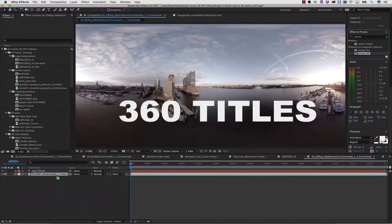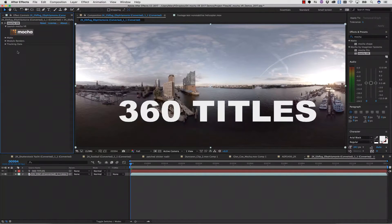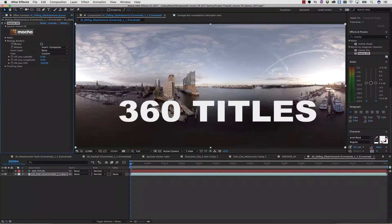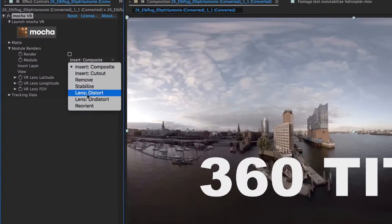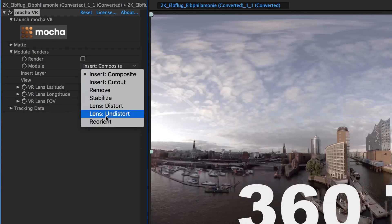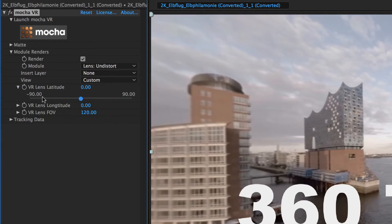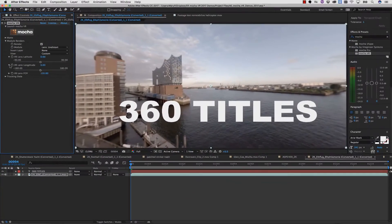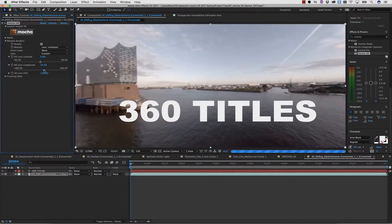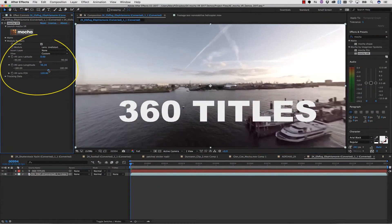We're going to apply our Mocha VR effect, and we do not have to launch Mocha to apply our Lens effect. We simply check the Render checkbox and select Lens undistort. We can use the VR Lens Latitude,